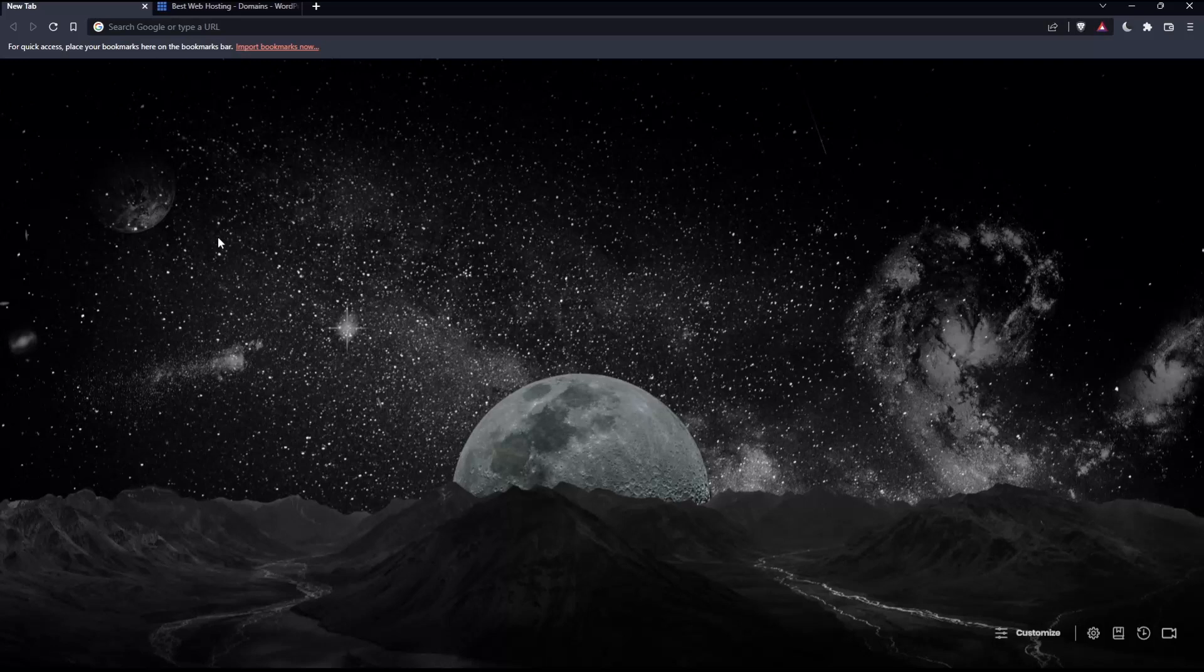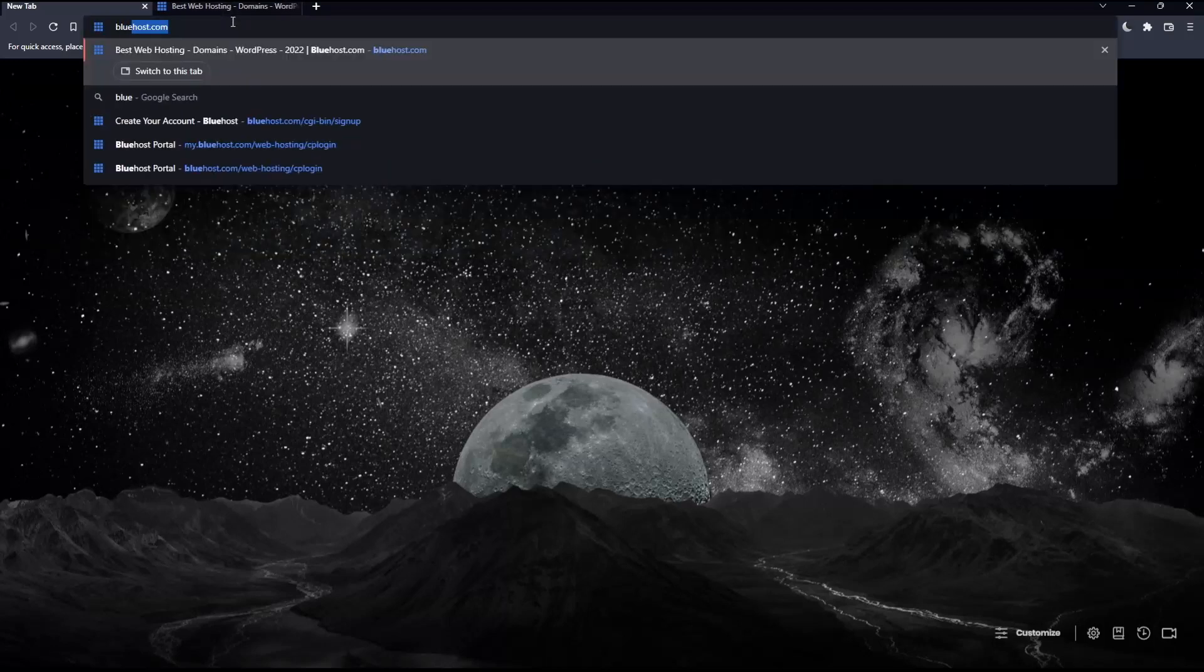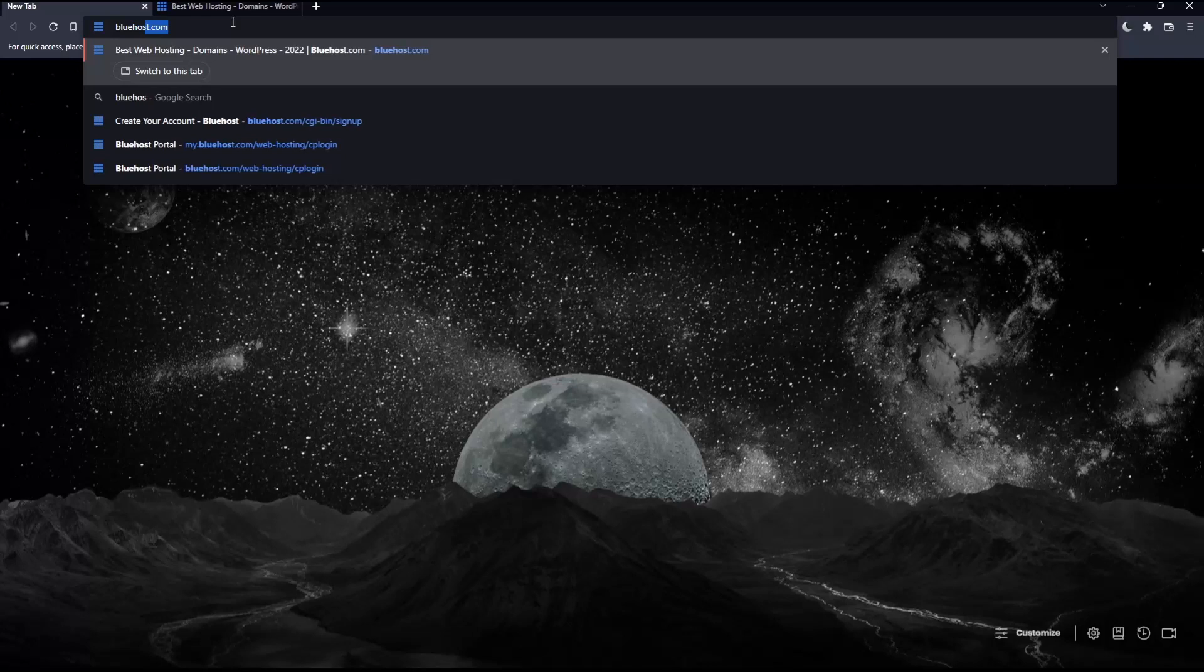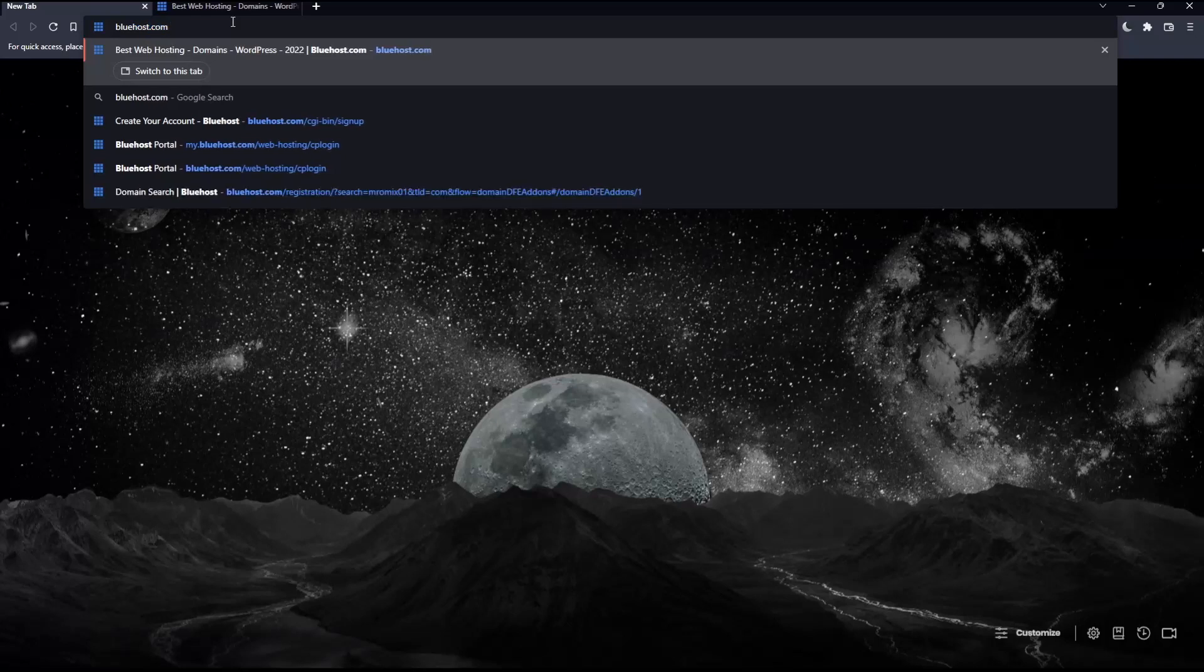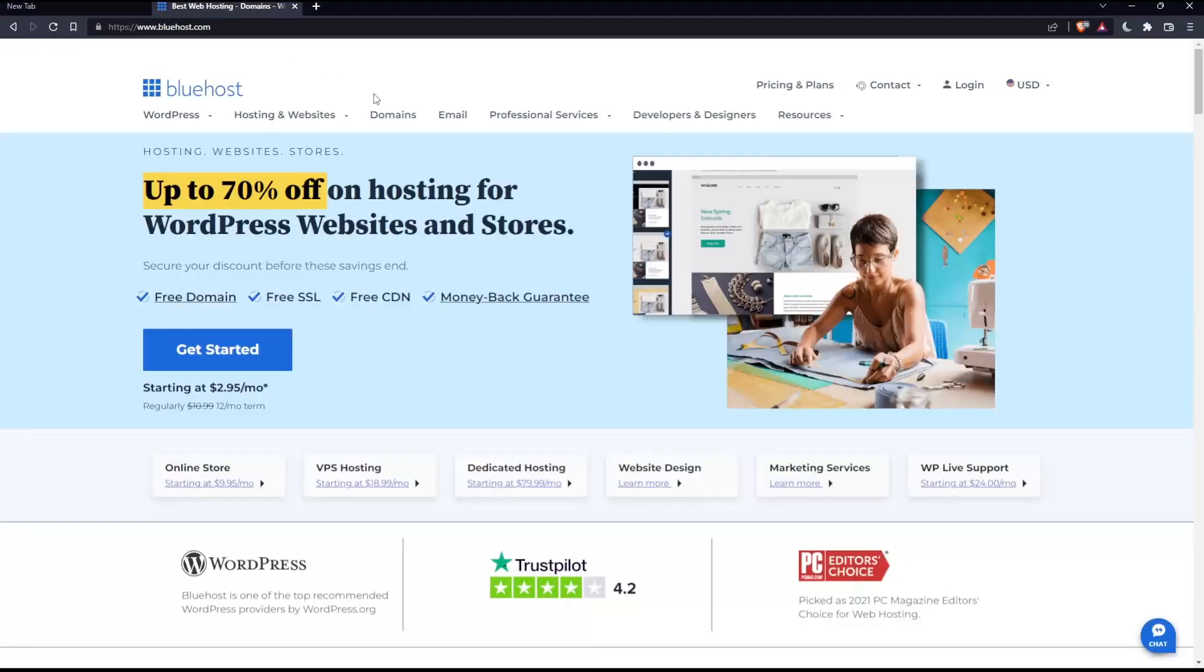Once you open that browser, make sure to go into the URL section and simply type bluehost.com and hit enter, which will take you into this page, your home screen or main screen on the Bluehost website.